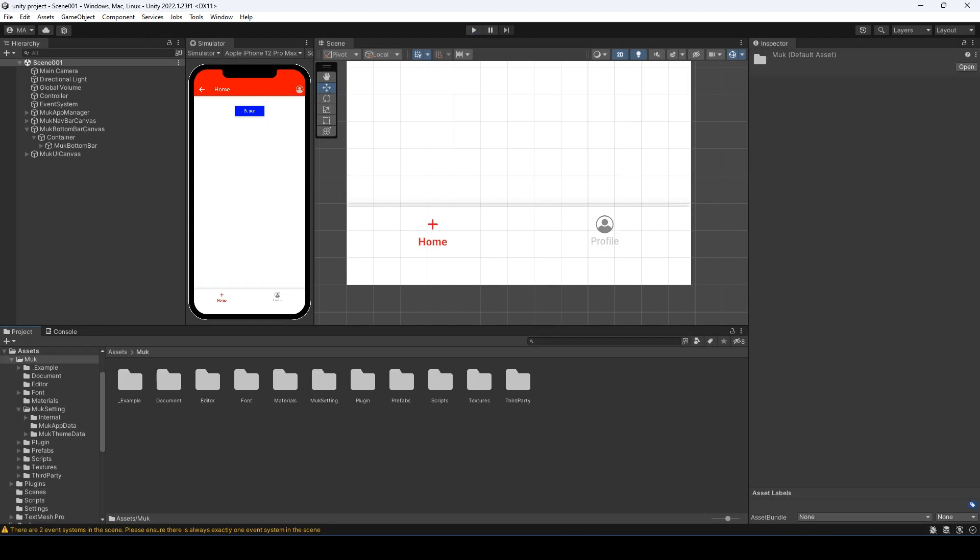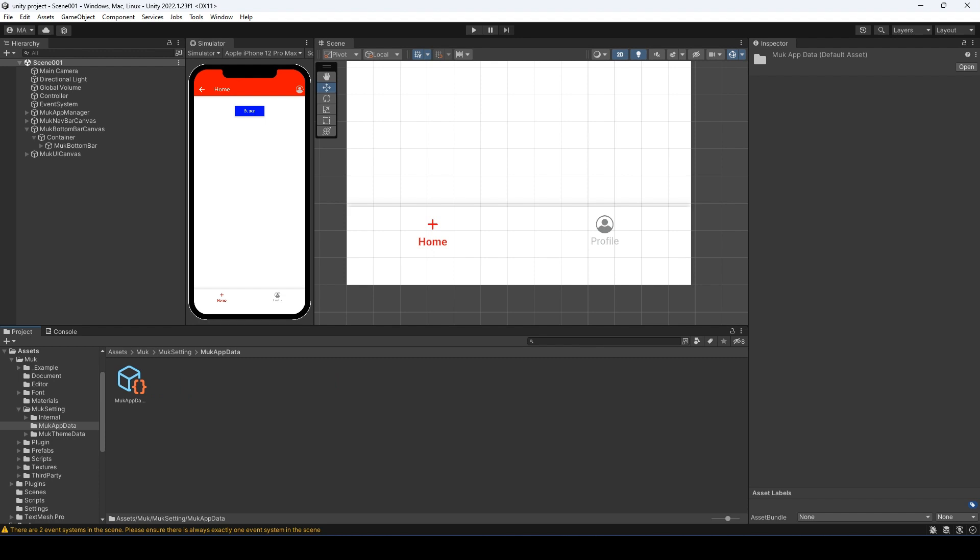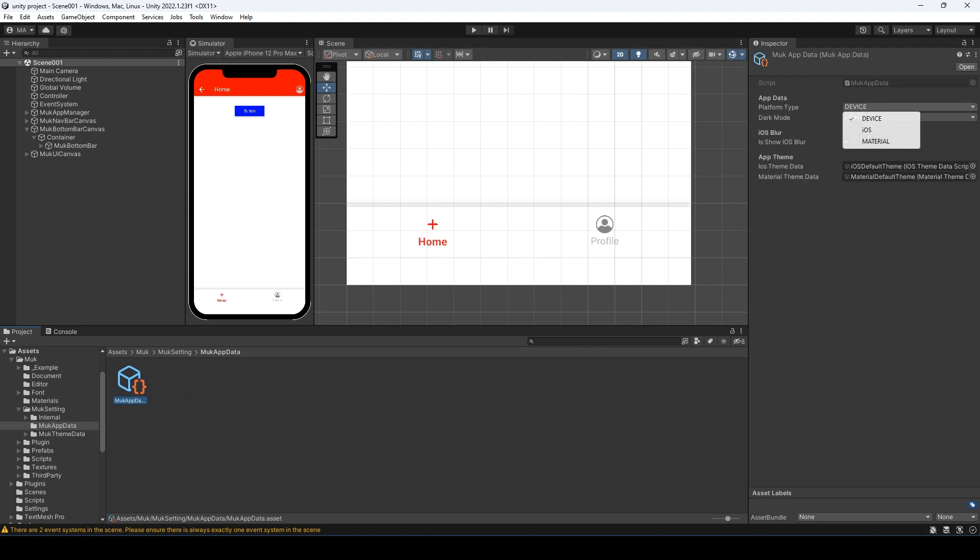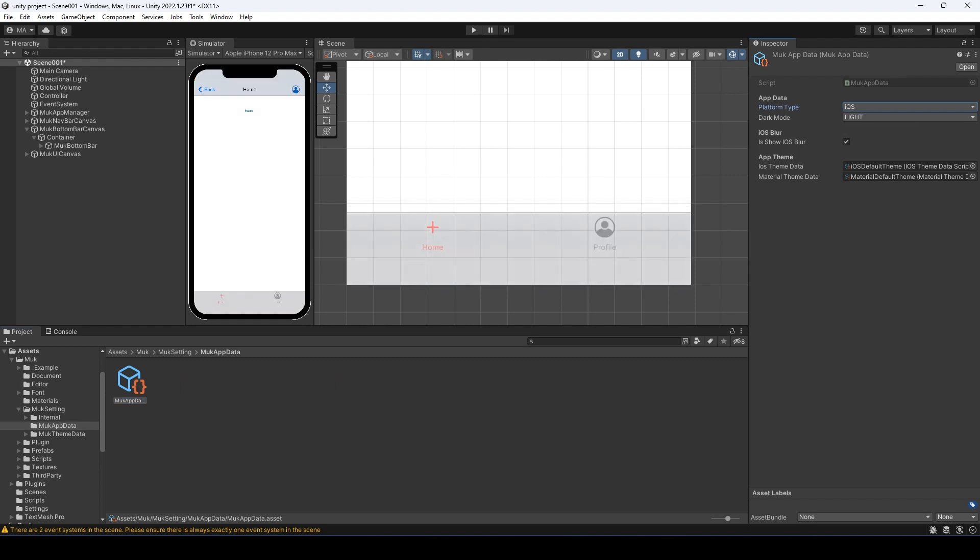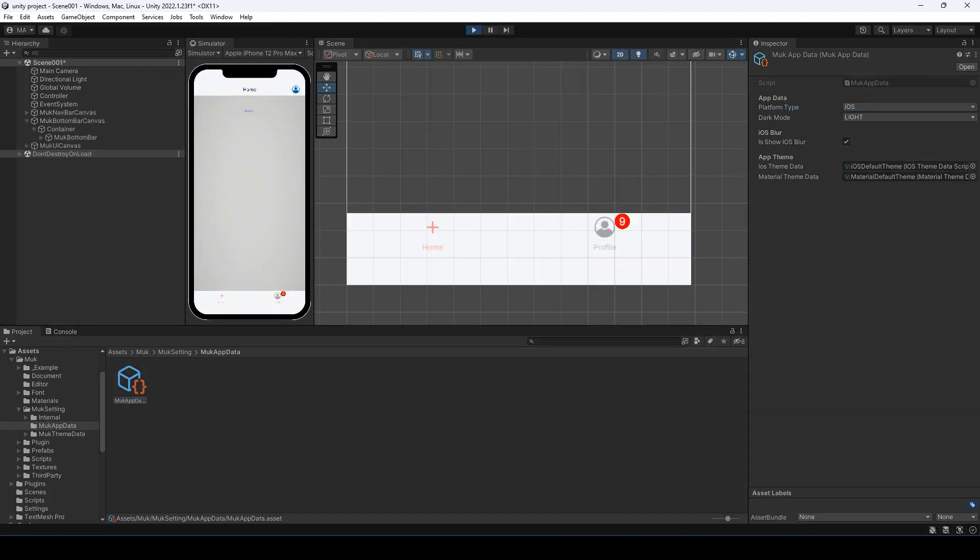Go to MOOC, MOOC setting, MOOC app data. Select the object. Change the platform type to iOS. Enter play mode. Click the profile button.